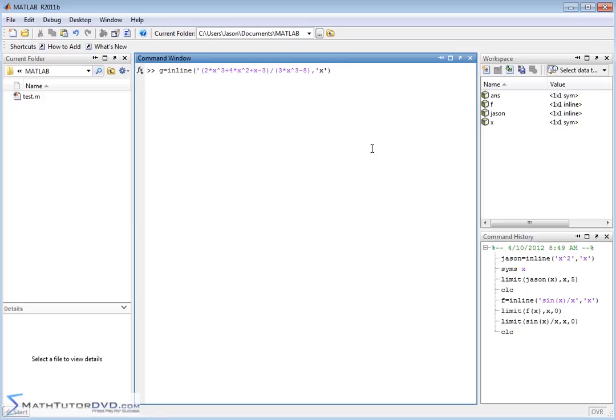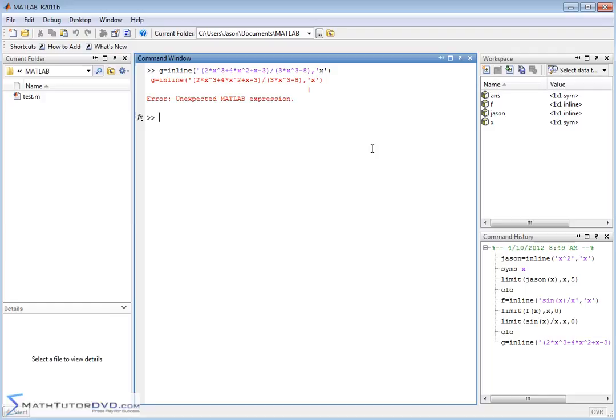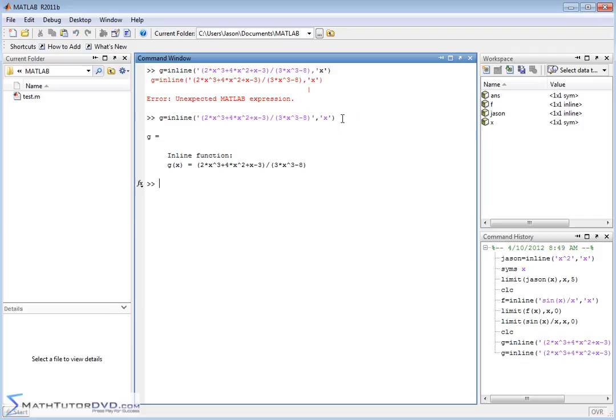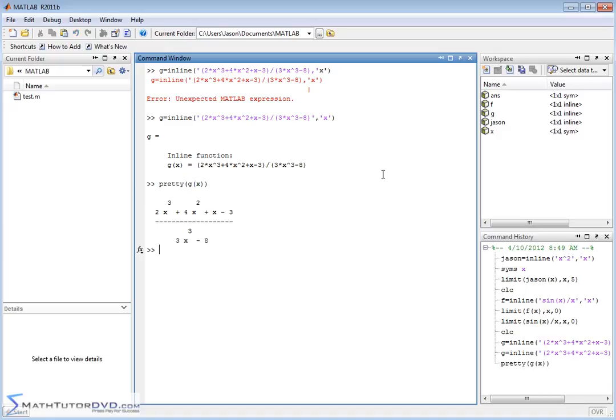We're doing g of x here. When I typed it in, I put the quotation but forgot to put a closing quote around my function. Let me retrieve the last command and put my tick there. You can see MATLAB has changed the function to purple, so it should work fine. This is my inline function. I've got a polynomial on top and a polynomial on the bottom.